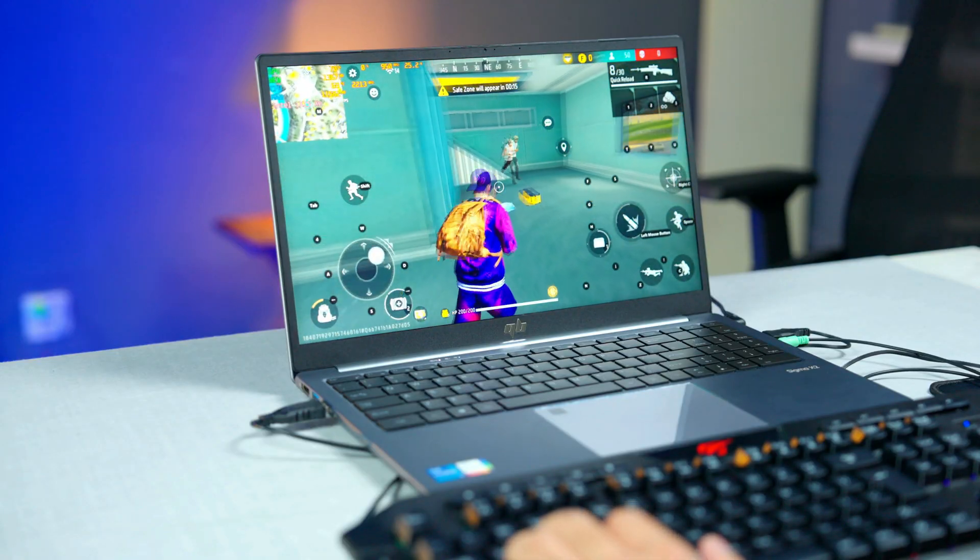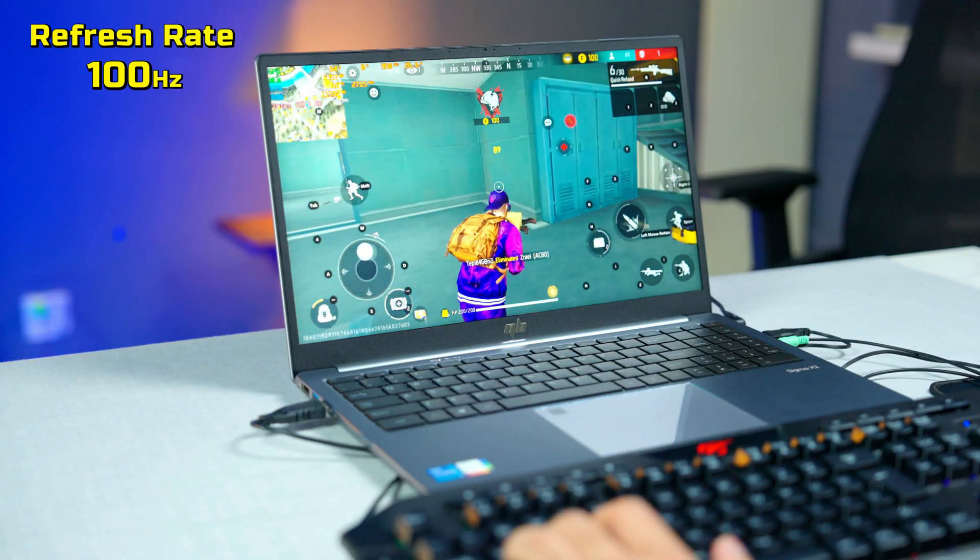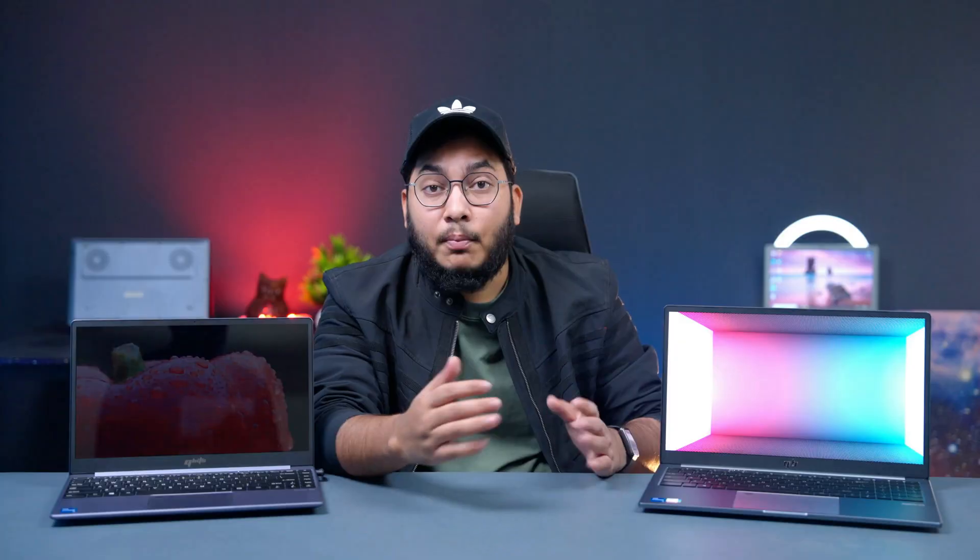For a better gaming experience, you can have a minimum 100Hz refresh rate. For mid-level video editing, graphics, and general use, a full HD with 60Hz display is fine.